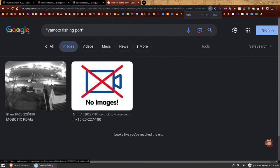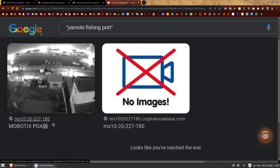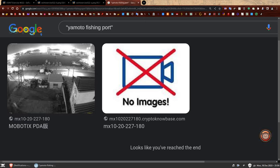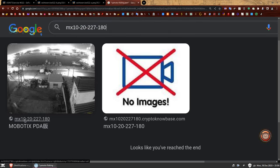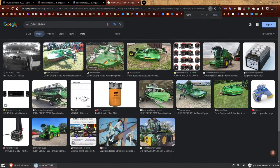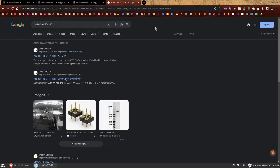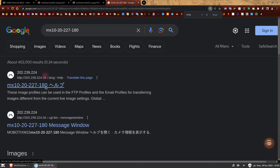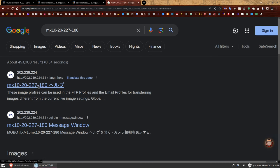Let's look at the keywords visible in those search results. We're going to forget about 'Yamato fishing port' and instead search for the string 'mx10-20-227-180.' Let's see what we can find. The first result is from an IP address — it doesn't even have a domain name, just an IP address. It's very mysterious. Let's open it.